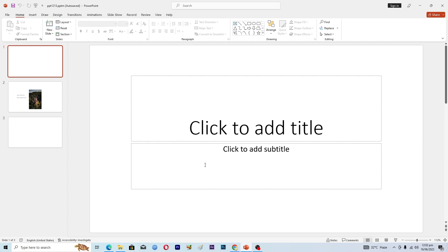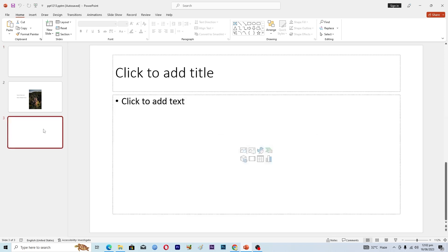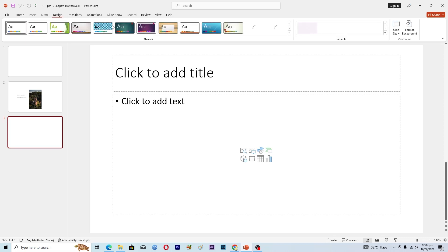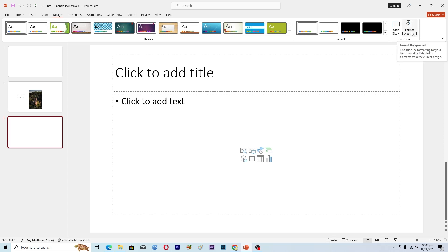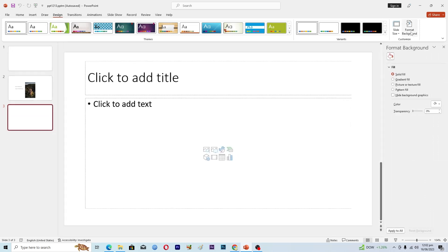First of all, you need to select the slide where you want to edit the background, and then you will click on this option where it says Design. At the end here you can see this option where it says Format Background, and when you click on it you can see a bunch of different options.